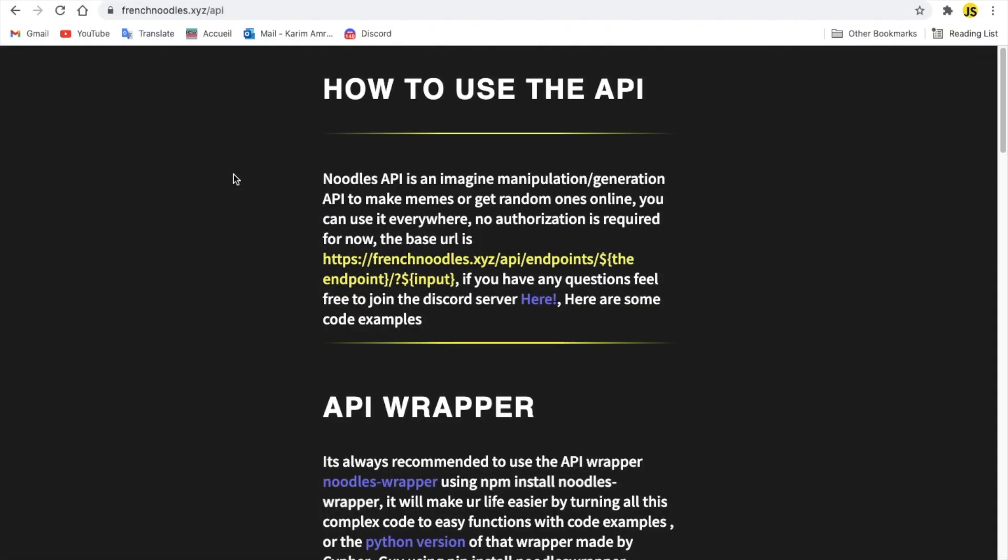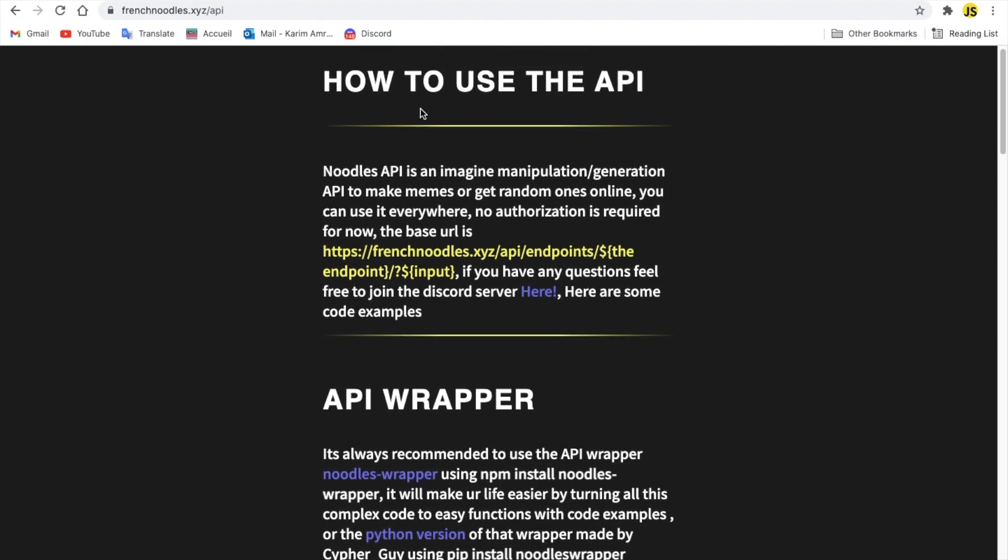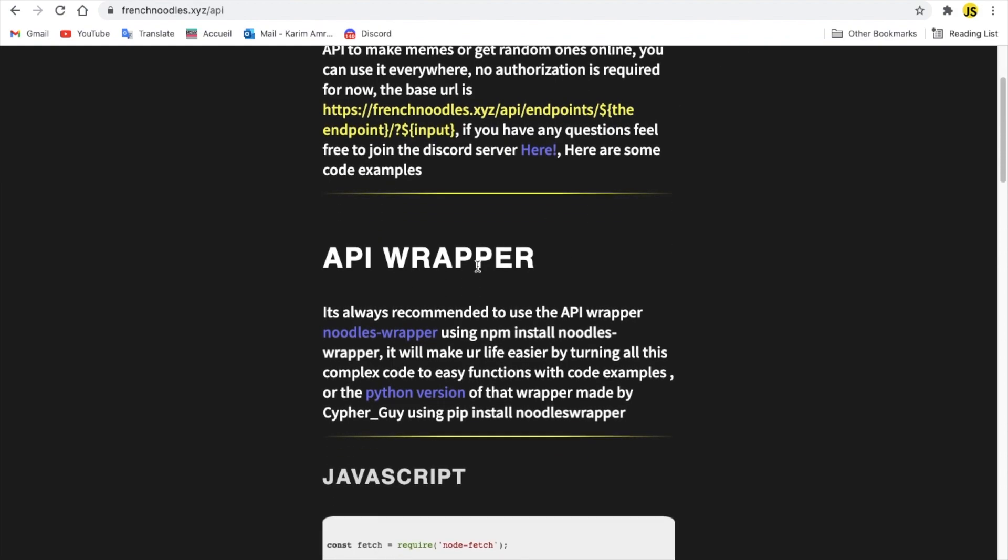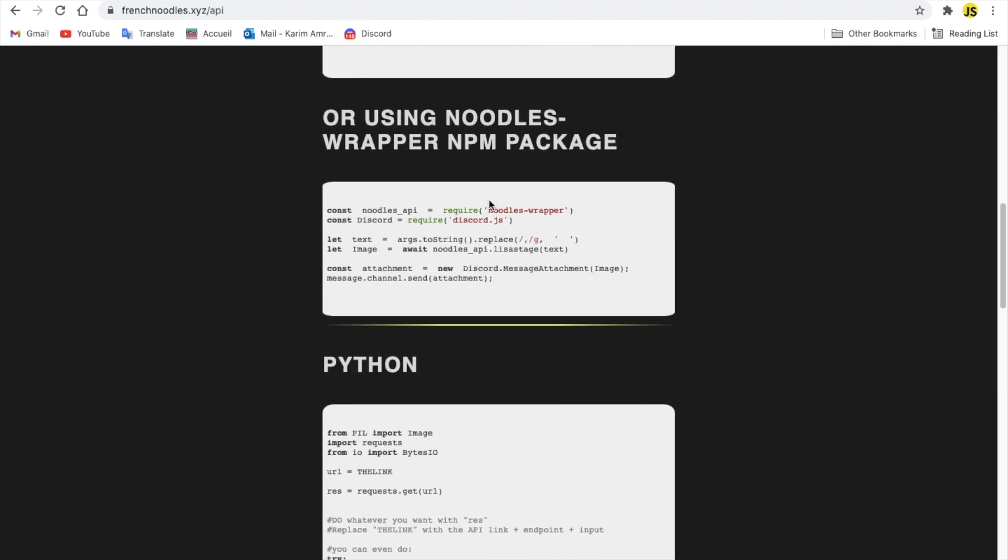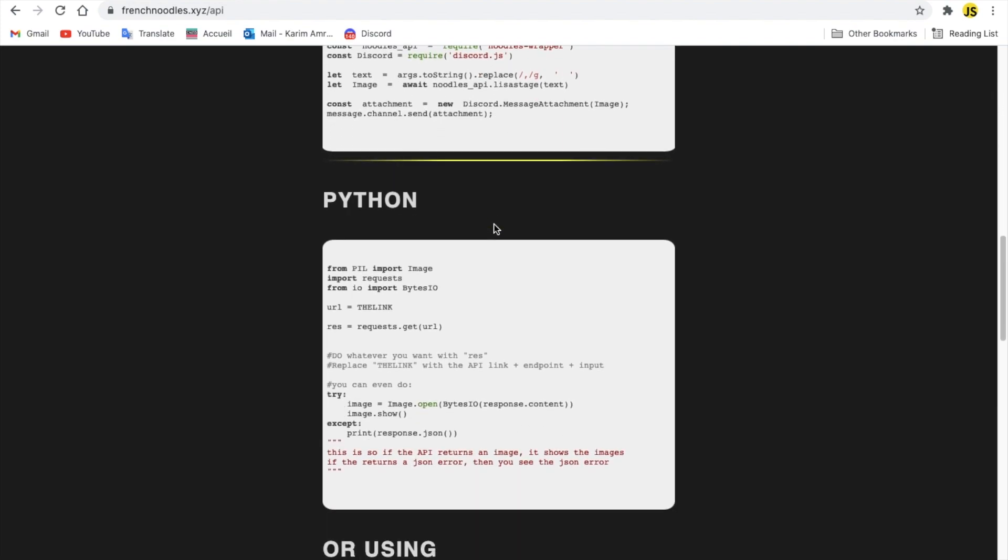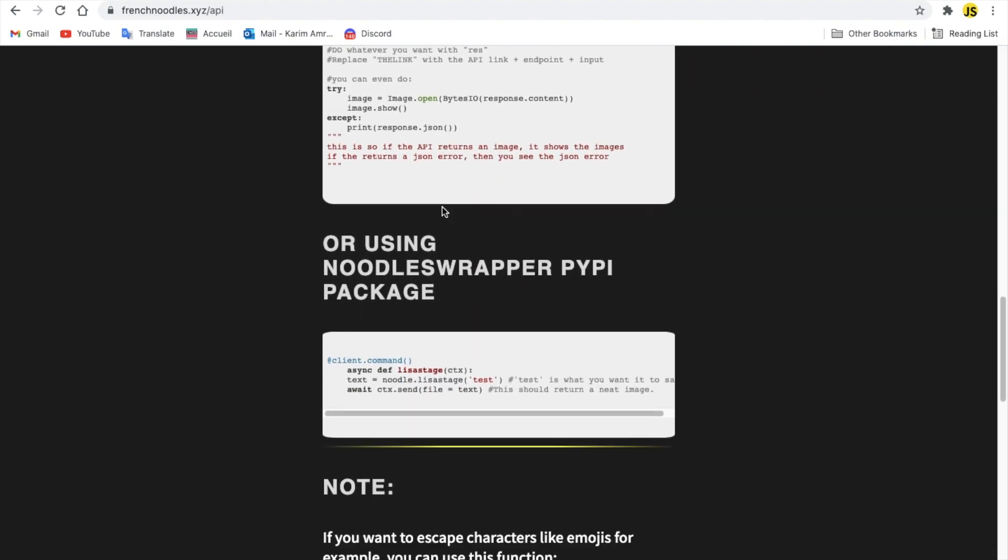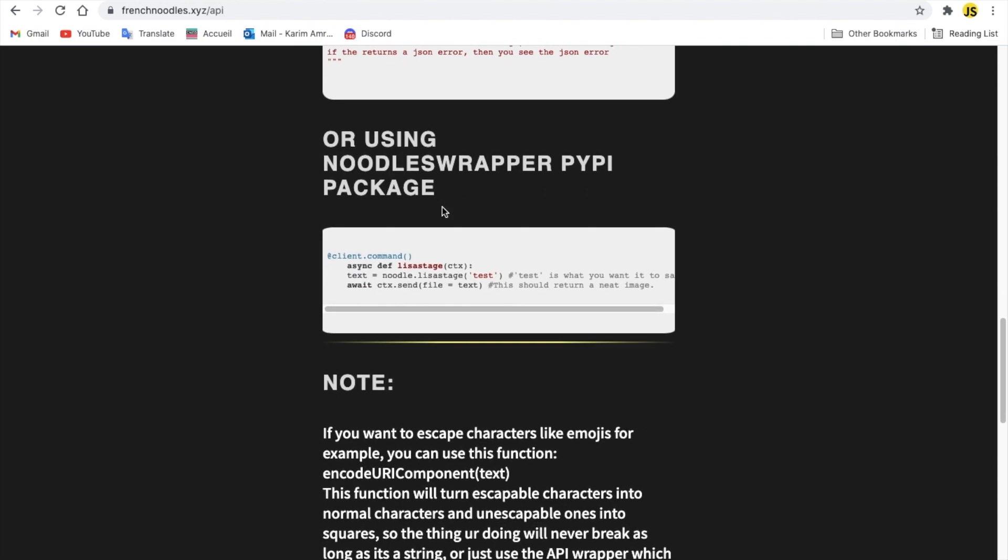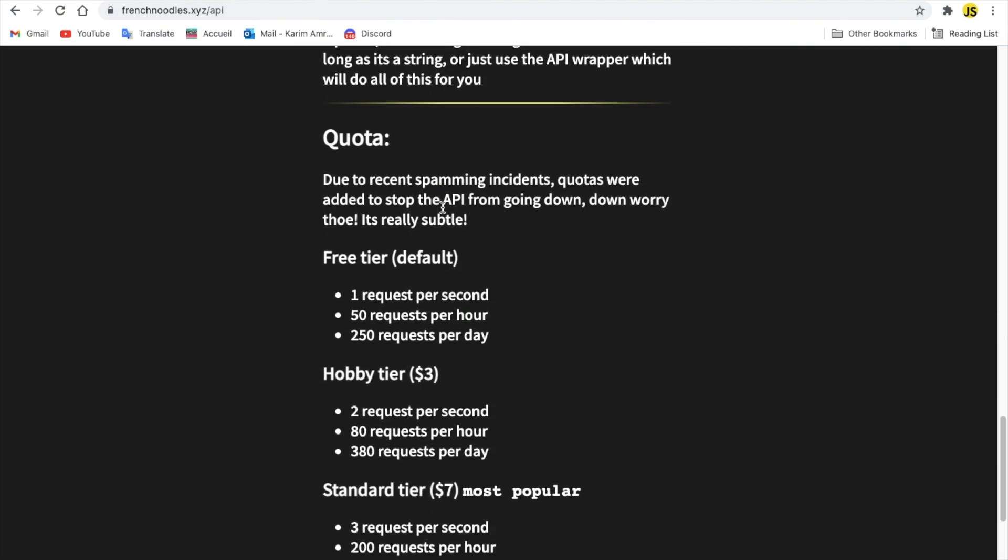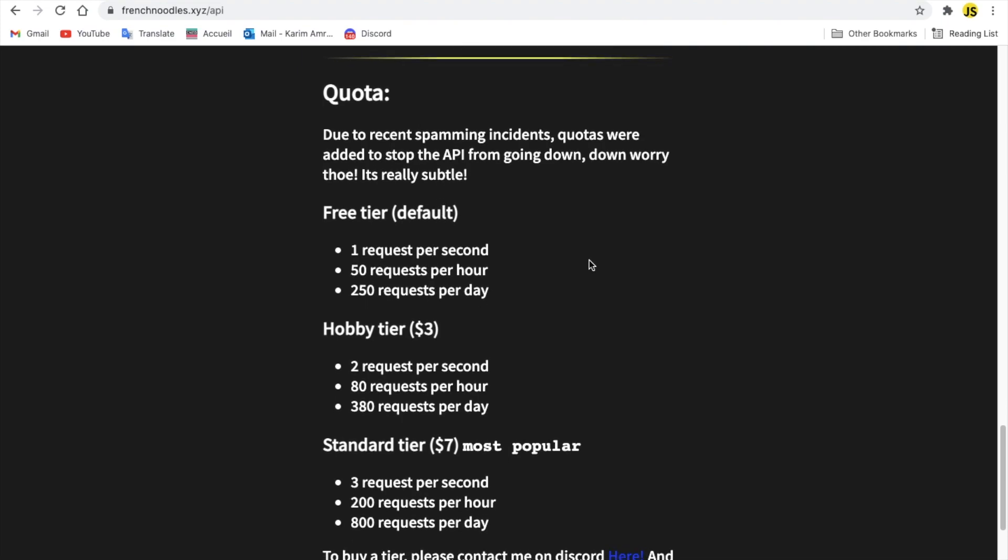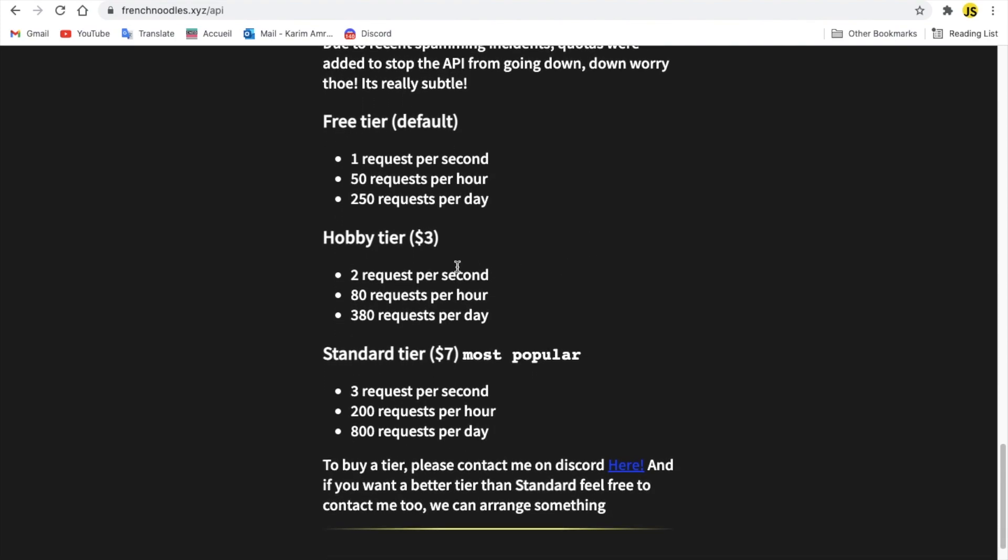Last API on the list, here, is made by my schoolmate, Fresh Noodles, you can see it, here, it has a documentation, here, how to use the API, API wrapper, JavaScript, and the npm, he has a wrapper that he made, use it, like a package, basically, npm package, here, you can use, as well, and using Python, he has a lot of examples, alright. He has quota, alright, the free tier is one request per second, 50 per hour, and 250 per day, and he has a hobby tier and standard, most popular, of course, and, here, you can see the endpoints.